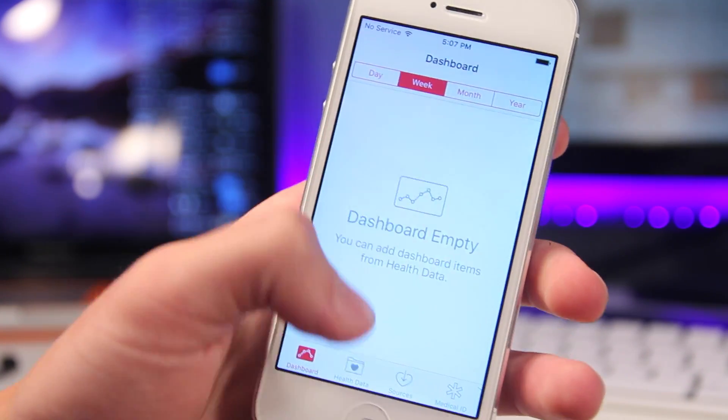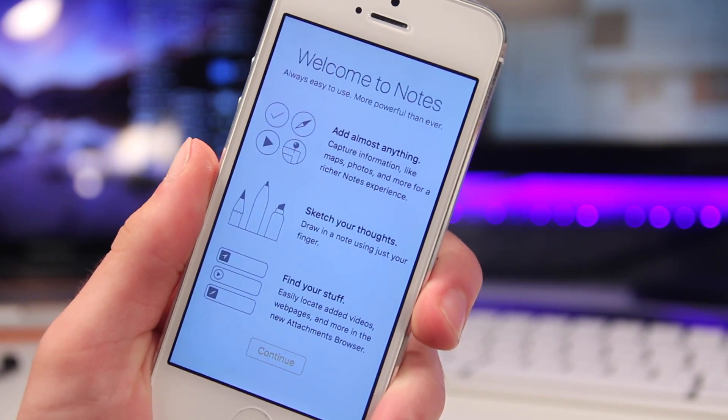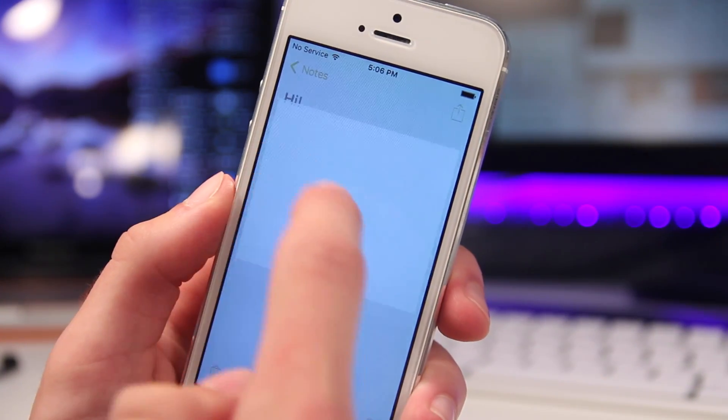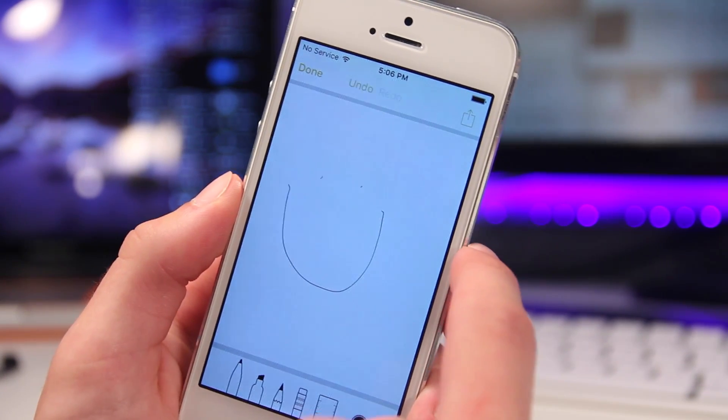Inside the notes app, you can create new folders. You can also create notes with checklists, drawings, and pictures.